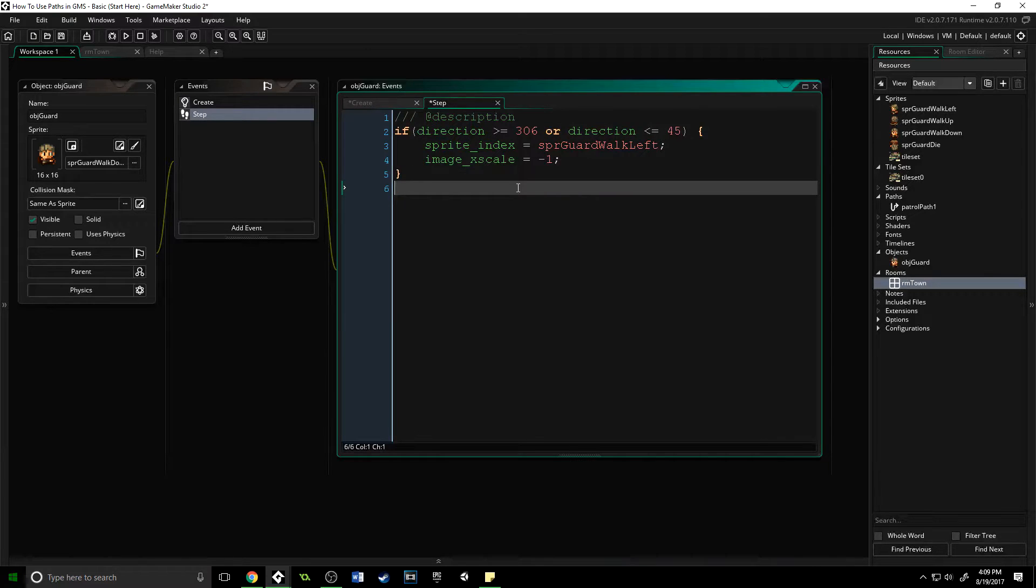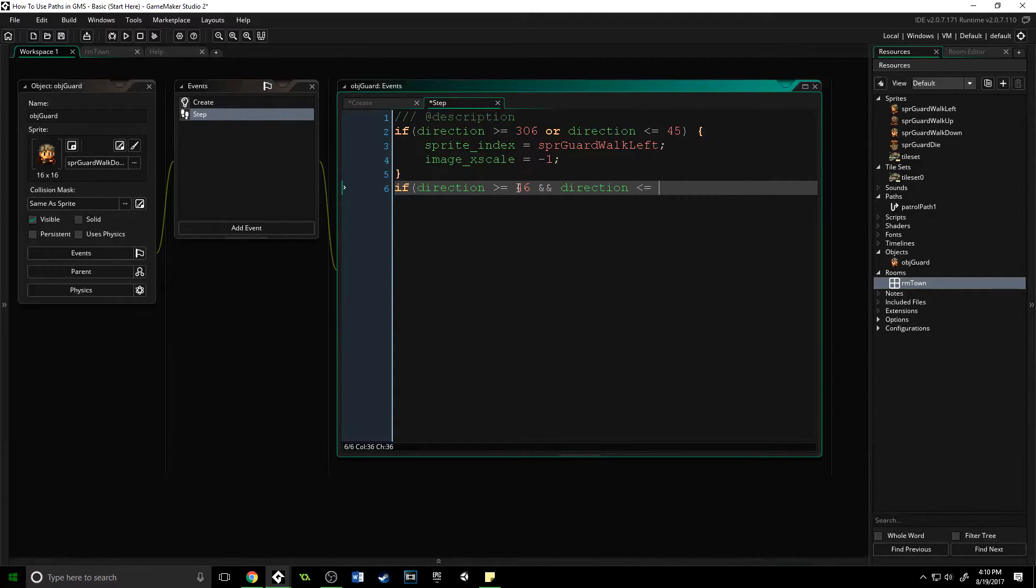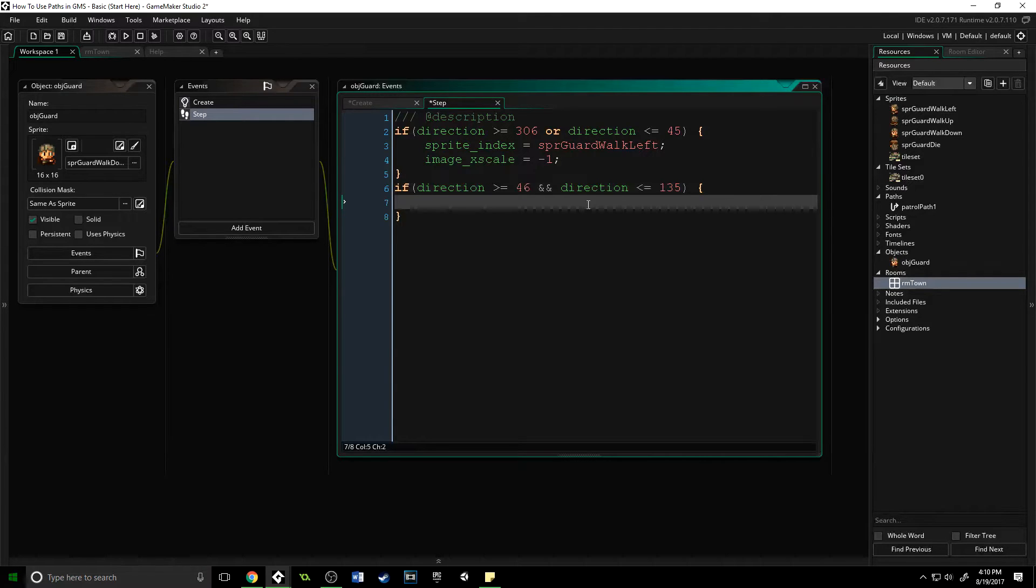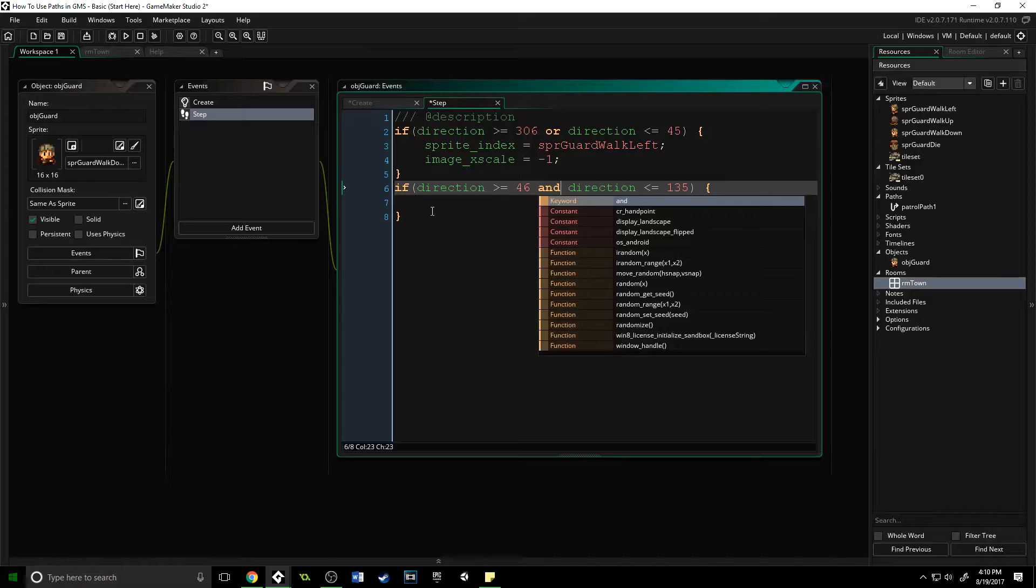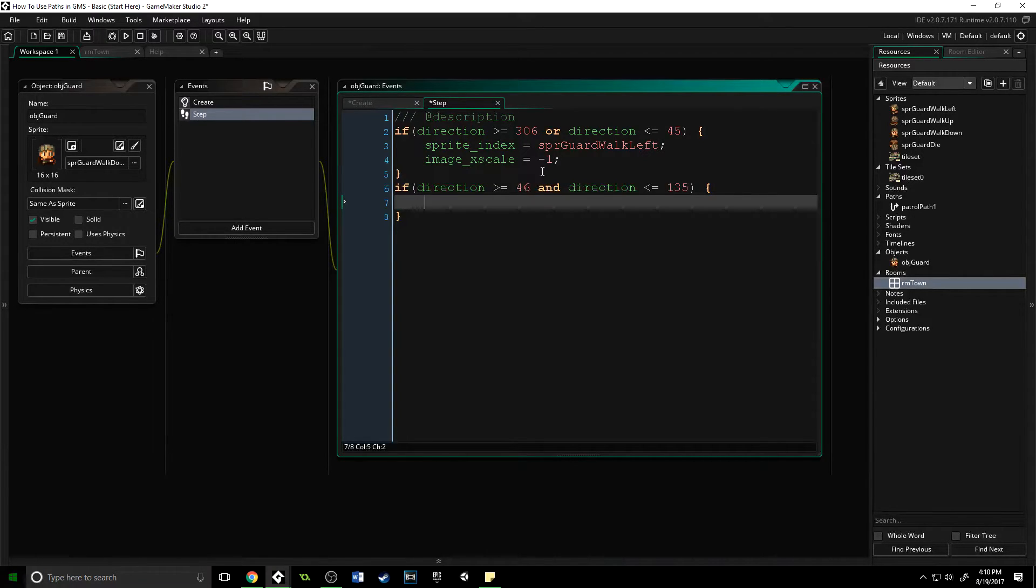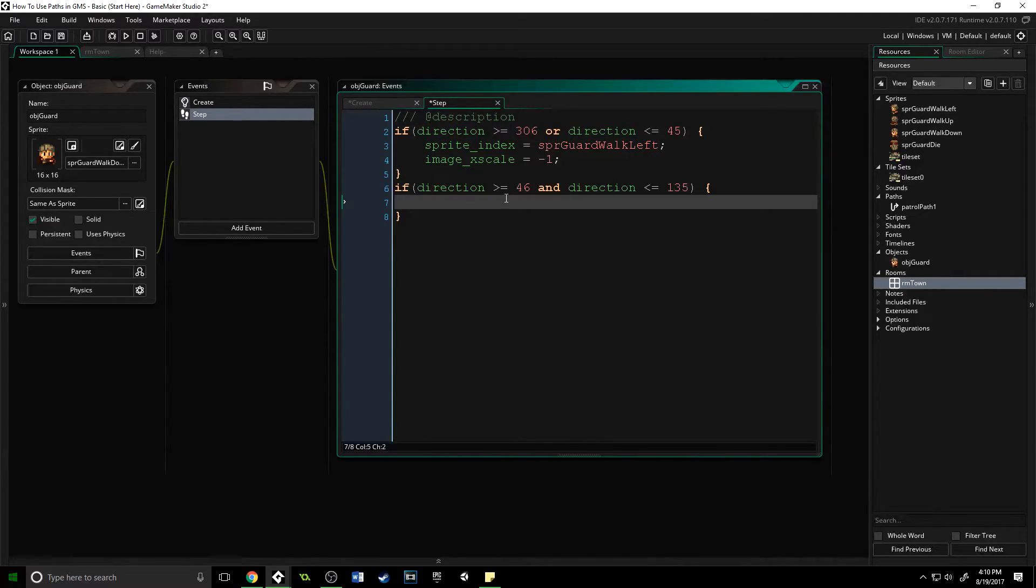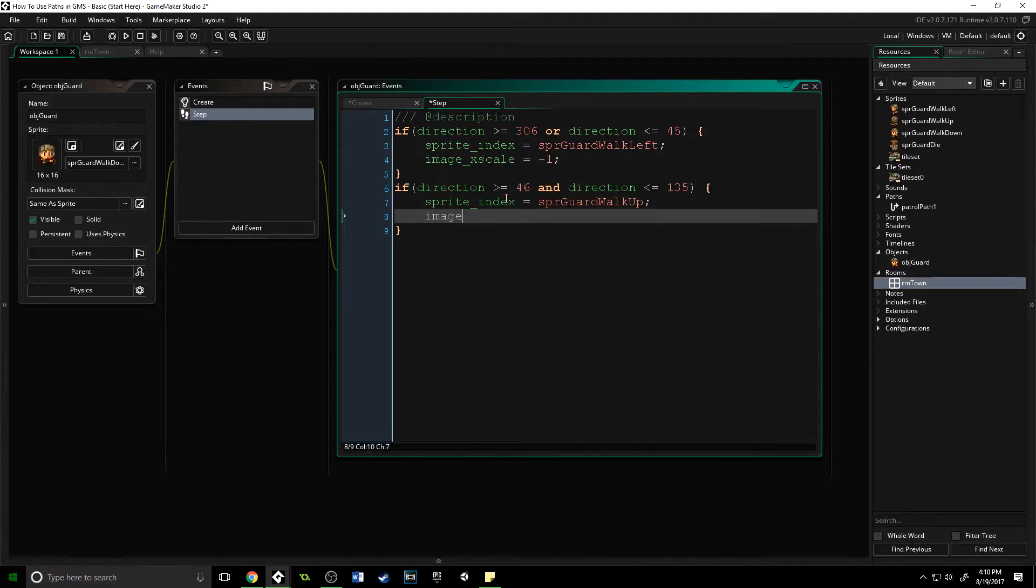The reason this is or is because when we are moving in the right direction, we need it to be anything greater than this or less than 45. For the other ones it's going to look like this: if direction is greater than or equal to 46 and direction is less than or equal to 135—and is the proper thing here, two ampersands stands for and. That is correct because we need it to be in between those numbers.